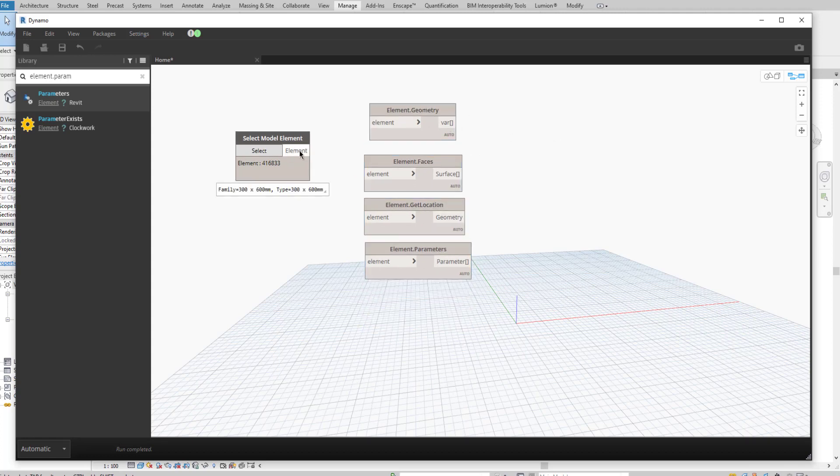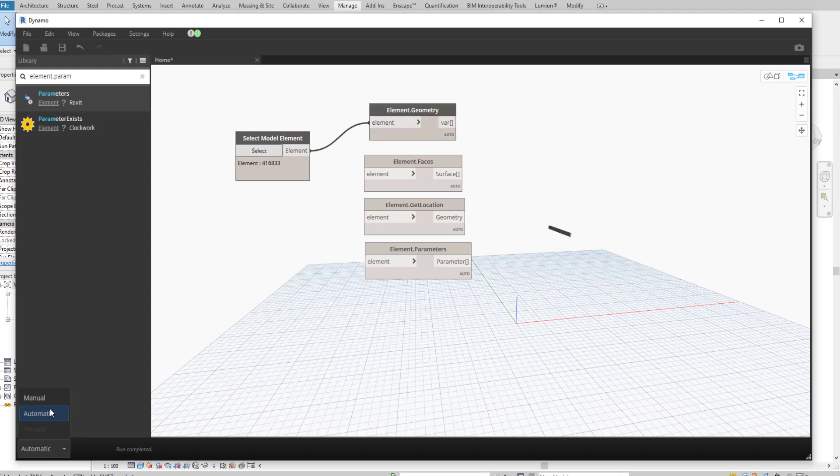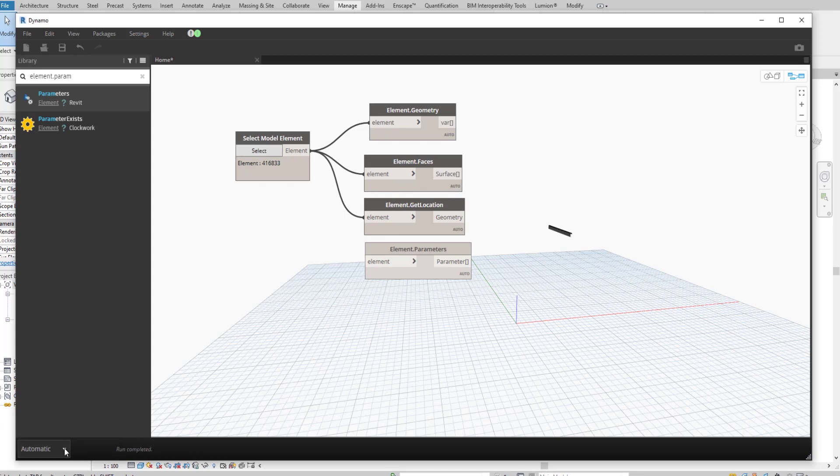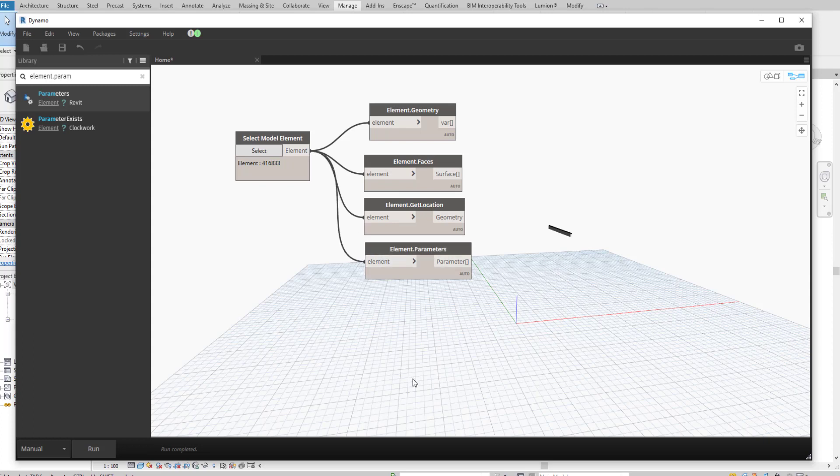We selected the element already, so element geometry. I am going to check manual. I am going to select manual, so if you run manual, run.